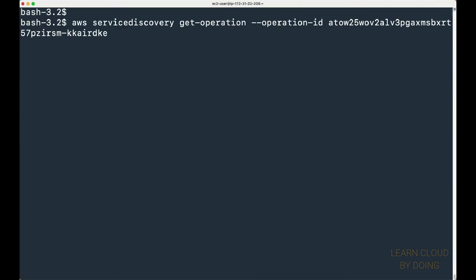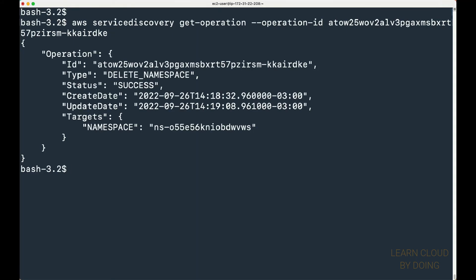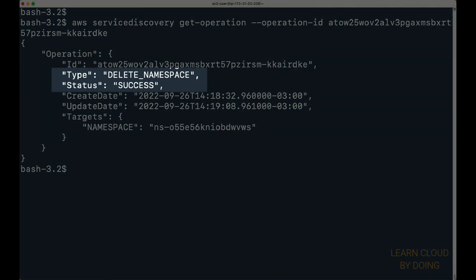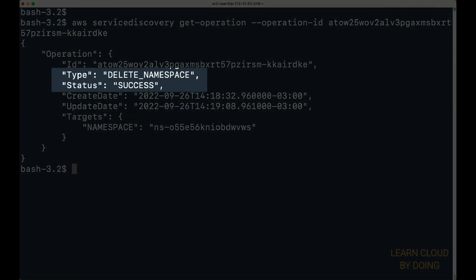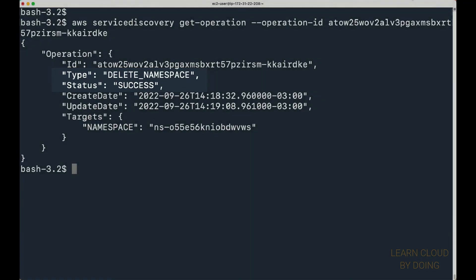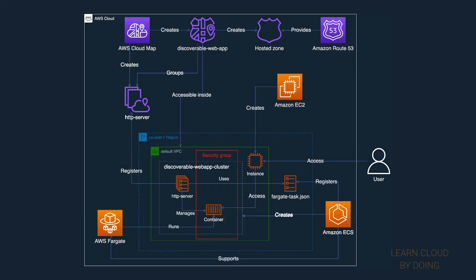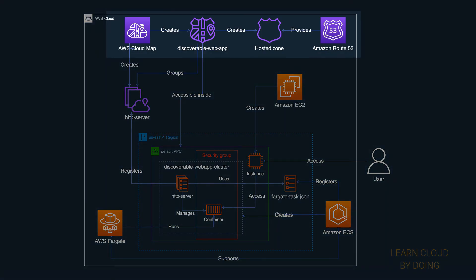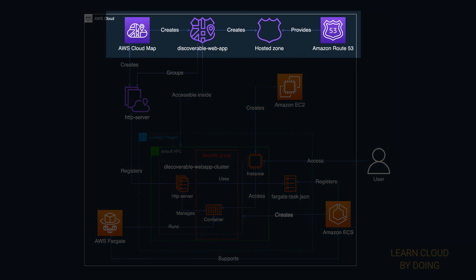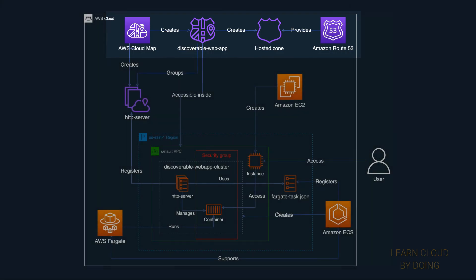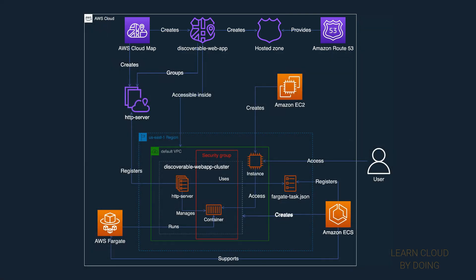Thus, check the operation from time to time to make sure the deletion succeeded. Deleting the cloud map namespace also automatically deletes the hosted zone created for your namespace from Amazon Route 53.